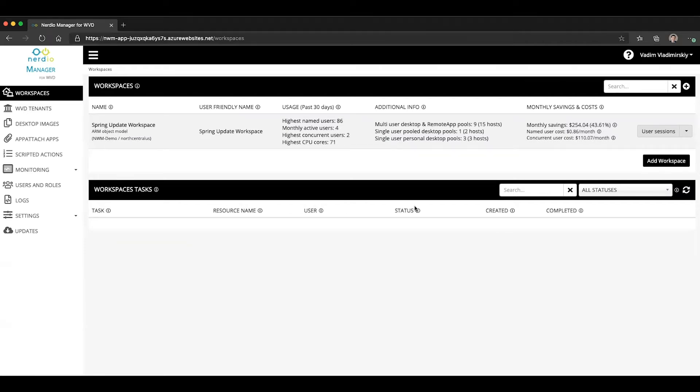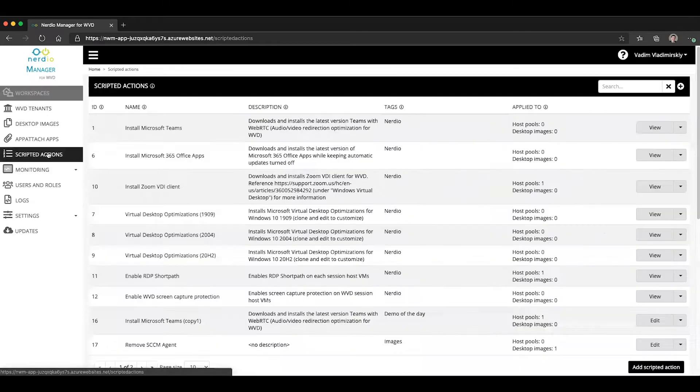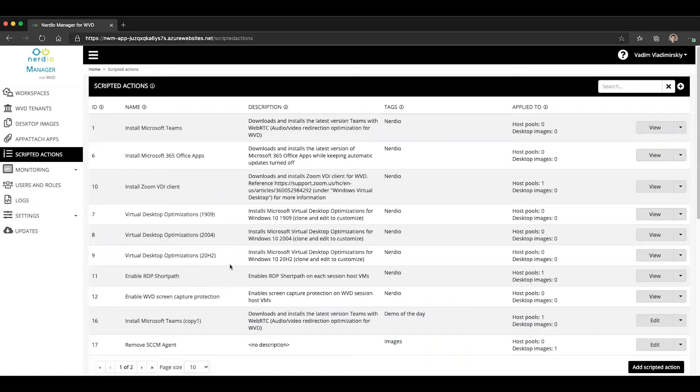In order to take advantage of this feature, it has to be enabled on the session host VMs. And this is something that can be done with the scripted action. Nerdio Manager 2.7 came out with a predefined scripted action to do just that.